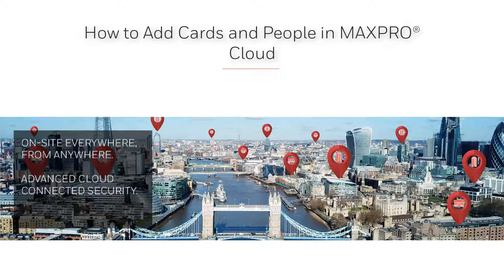Hello and welcome to the Honeywell MaxProCloud how-to video series. In this video we are going to cover how to add cards and people in MaxProCloud.